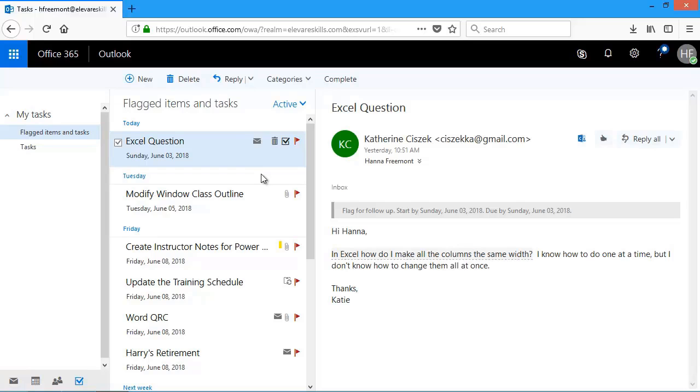So working with the task list, we can change the sorting order. We can filter our task, or we delete any task as needed. Thanks for watching, and I hope you enjoyed this task series.